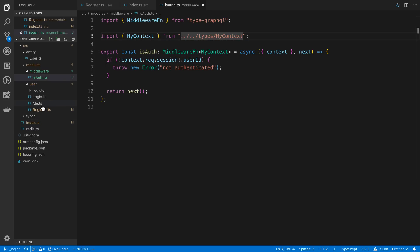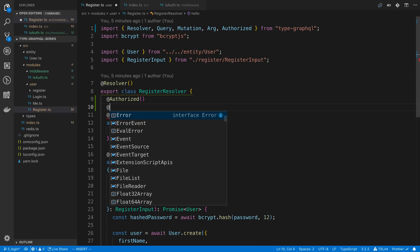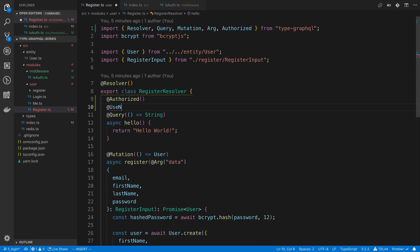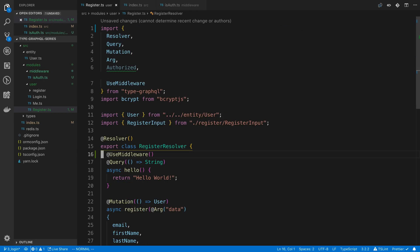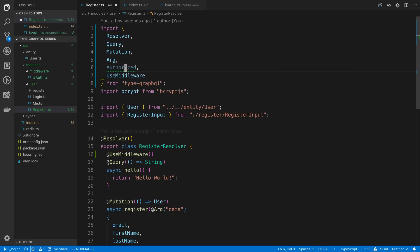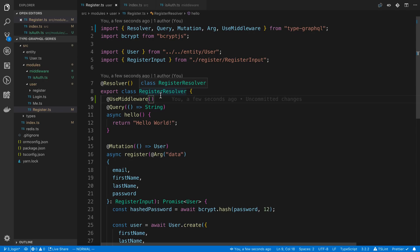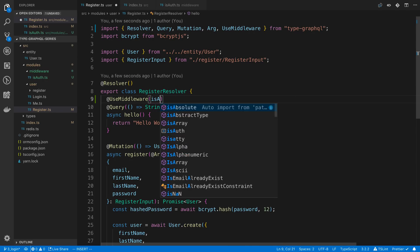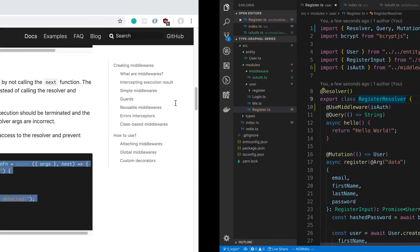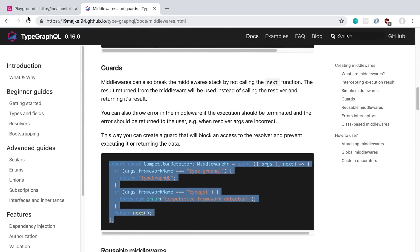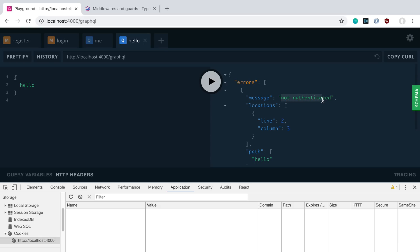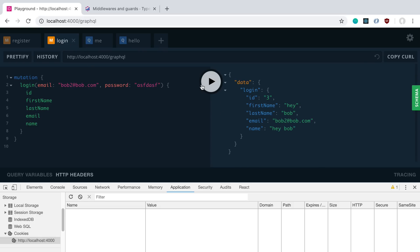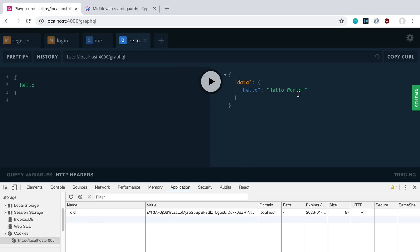And we can add this to our resolver here. So we're going to say use middleware. And now I'm going to get rid of the @authorized decorator because we don't need it. And we just need to pass in our is auth. Alright, so now we're going to try the exact same thing. I'm going to try to access this while I'm not logged in. We'll run it and we see we get a not authenticated error. And that's the error that we had. And let's try to log in. Make sure we have a user back. We do. You can see the cookie down here as well. And now we can access it.